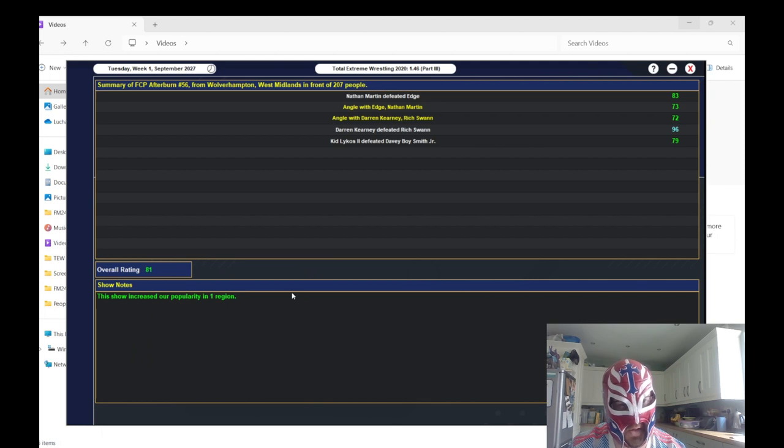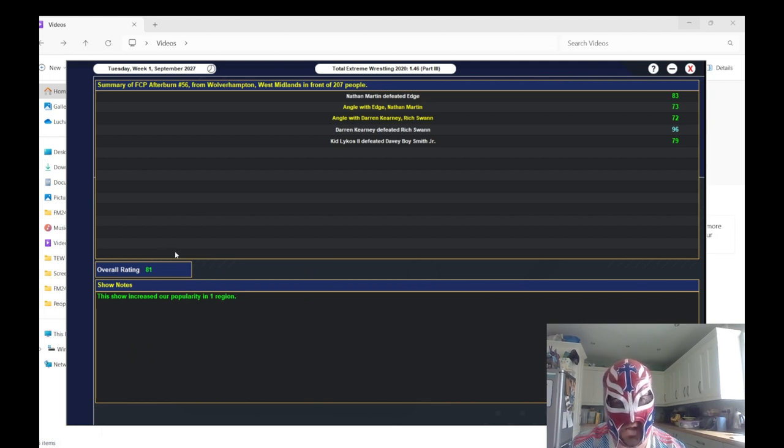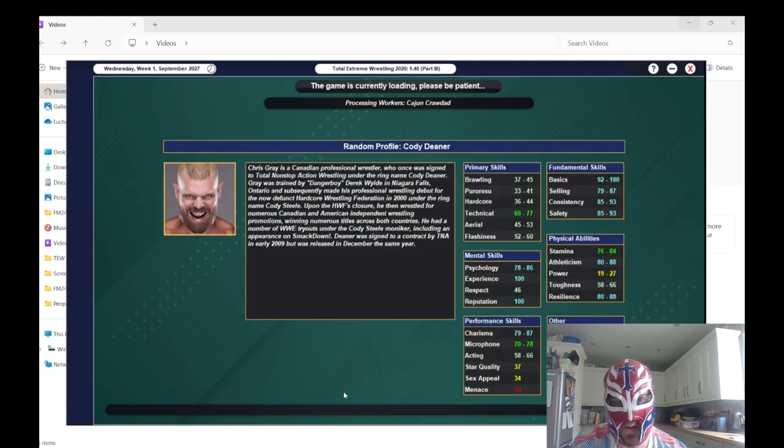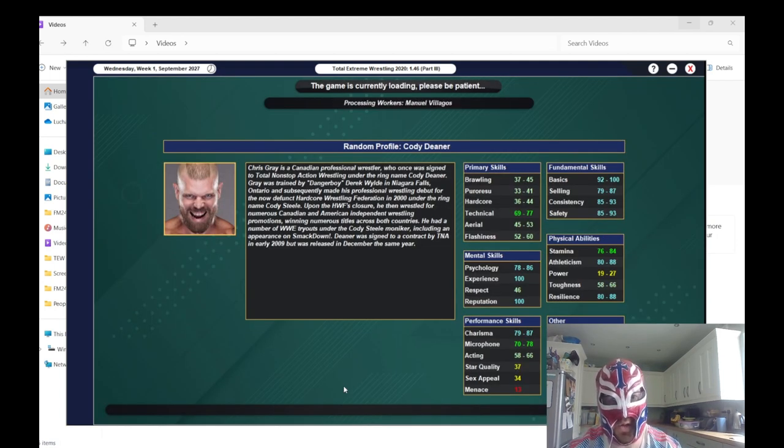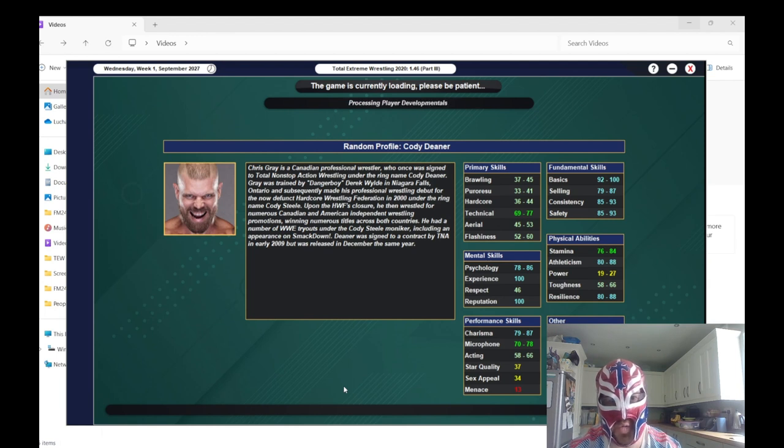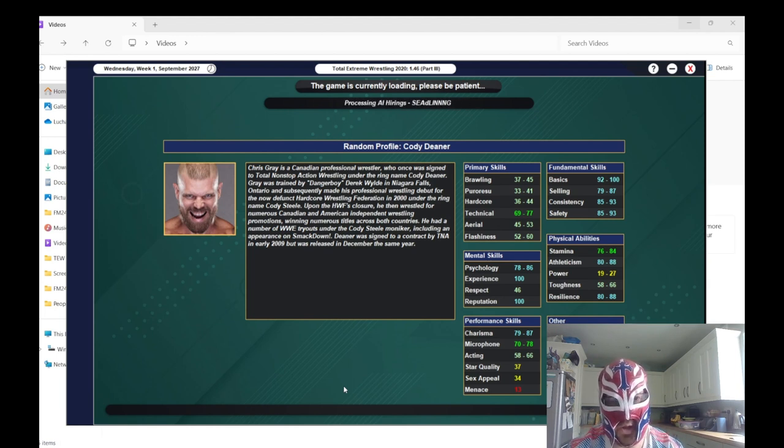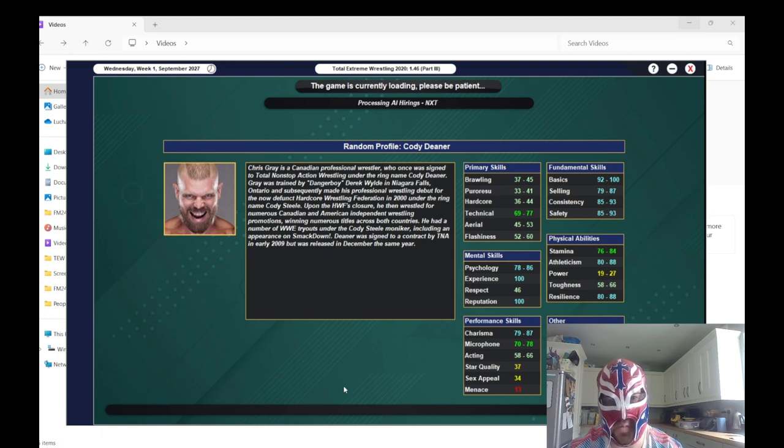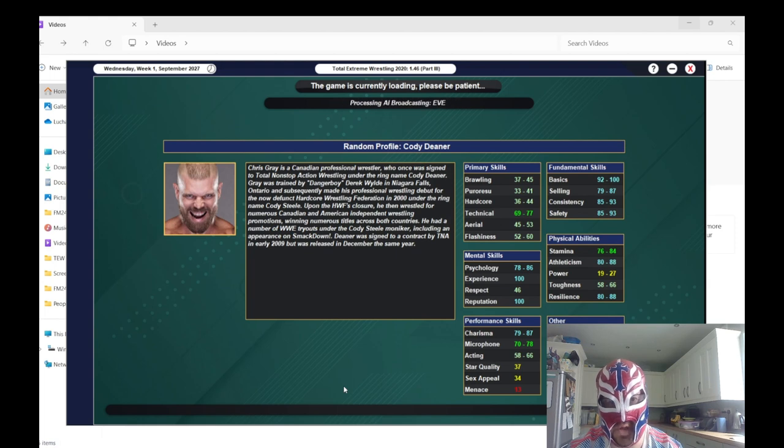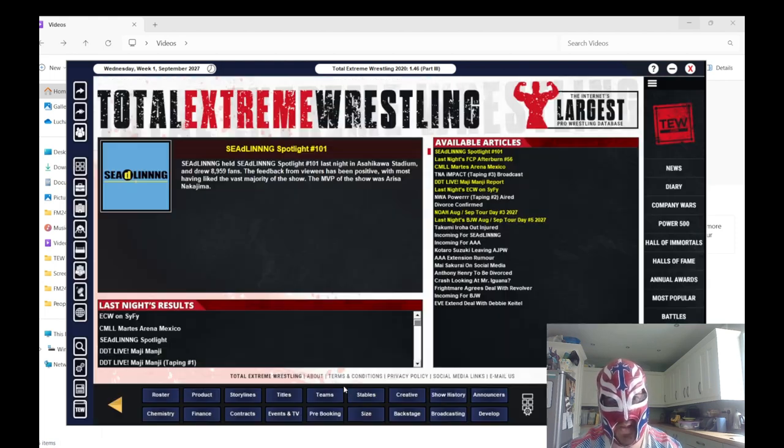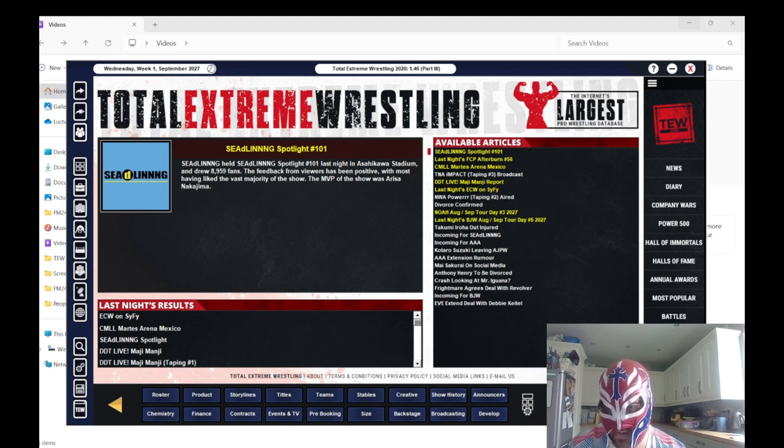96. Jesus Christ, 96 everyone! Oh my god, I think we might eventually need to pull the trigger on that tag team split. Because I feel like Darren Kearney versus Nathan Martin would be a really good match. But look at this, 96, that's the best match rating we've ever had. Darren Kearney and Rich Swann have excellent chemistry.